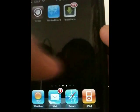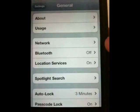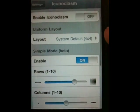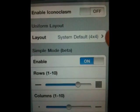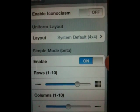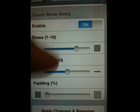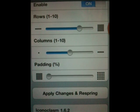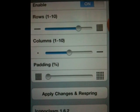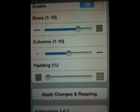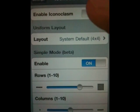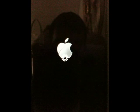Once that's done, go ahead and hit Respring. Once you're back on the home screen, hit Settings and scroll down to Iconoclasm. Make sure the layout is set to System Default 4x4, then enable Simple Mode. For Rows and Columns, set Rows to 8 and Columns to 5. Columns is straightforward — move it to the middle. Rows is a little harder, so do a guess-and-check to get it as close to 8 as possible. Make sure Padding is turned off, then make sure Enable Iconoclasm is on. It will respring.